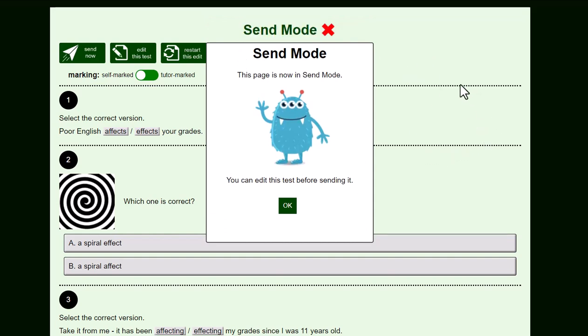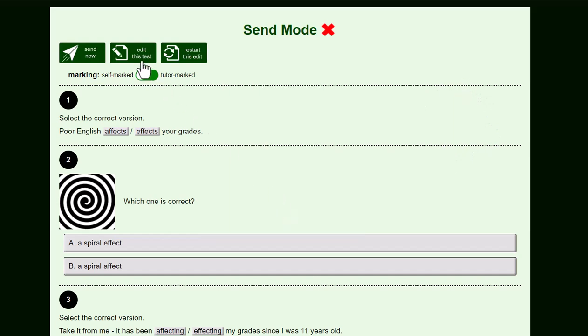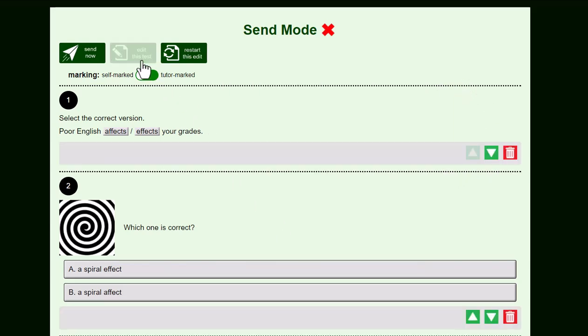If you want, you can edit this test, remove some of the questions or move questions up and down. Or you can just send it.